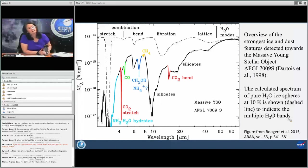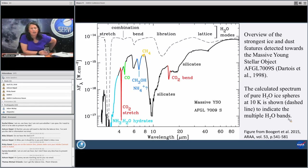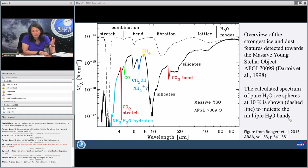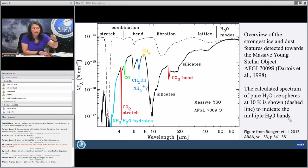This is a beautiful spectrum taken by D'Artois et al., also published by Adwin Bugert, showing the kinds of ices that you see along the line of sight towards a massive, young, stellar object. Along this line of sight, you're seeing dust grains that have formed these ices. But the COMs — the more complex material — are closer to the star; they've probably already come off of the ice grain and are in the gas. What you're seeing here are the things remaining on the ice along that line of sight.